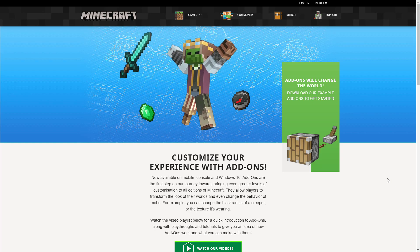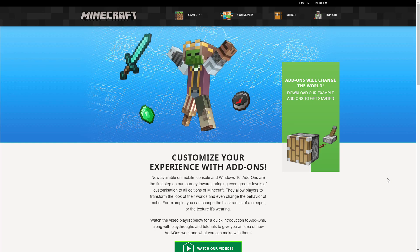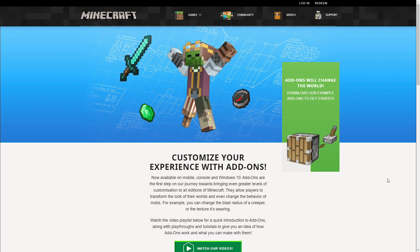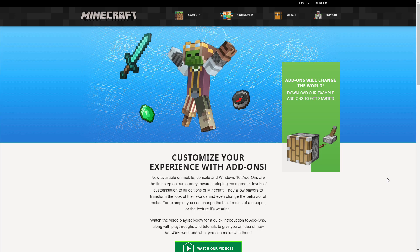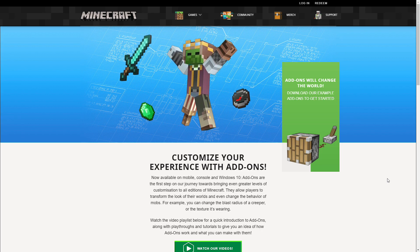So, here we are today, directly on minecraft.net forward slash add-ons. If you're new to modding in Minecraft, then this is where you want to be.